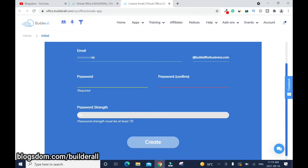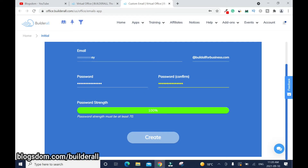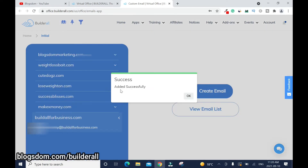Enter your password and confirm it. In my case I was able to go past 70 percent, which is really good — that's why I have 100 percent. Once that is done, click on Create. It says added successfully.